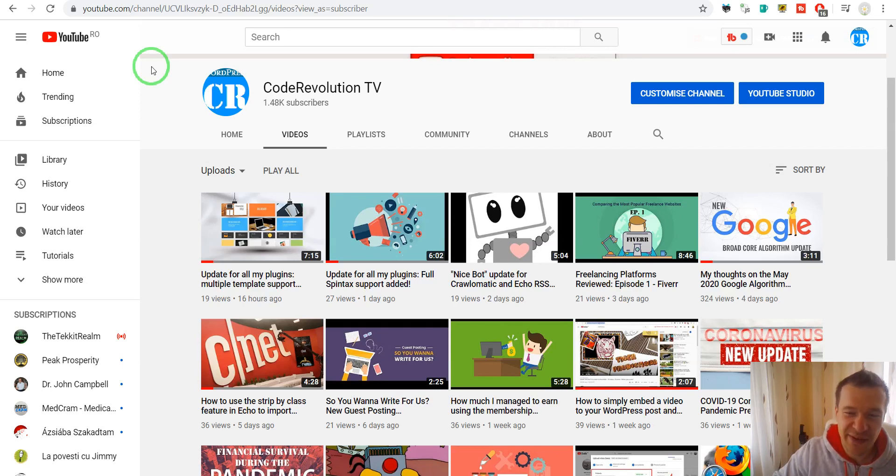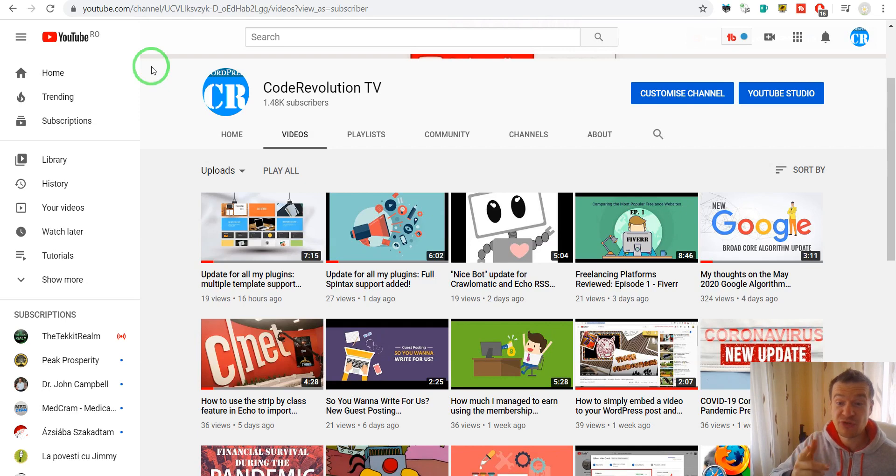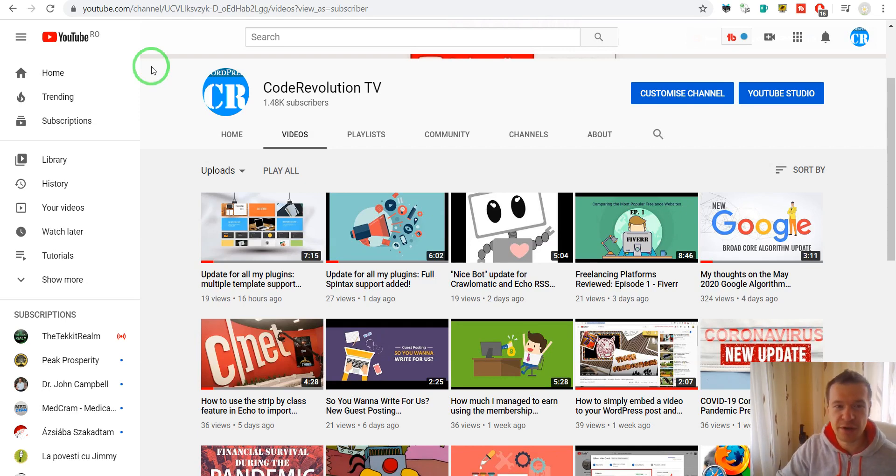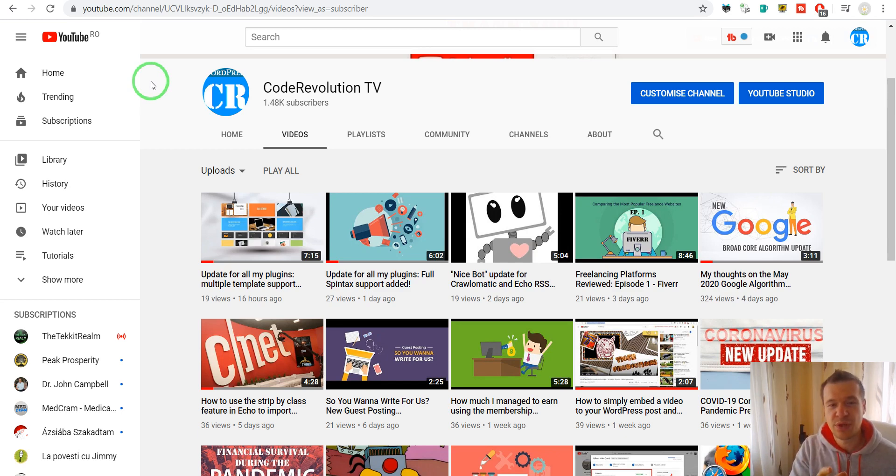Hey guys and welcome to a new video on this channel. I'm Sabi from Code Revolution, so let me show you something that is very interesting that is happening right now on YouTube. Almost every YouTube video that is uploaded...